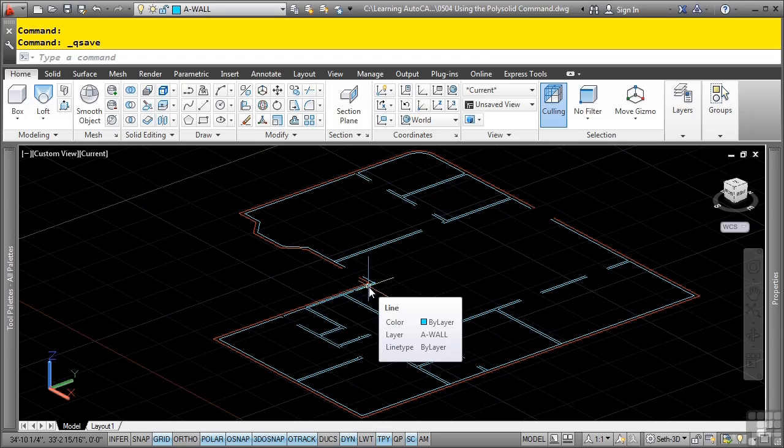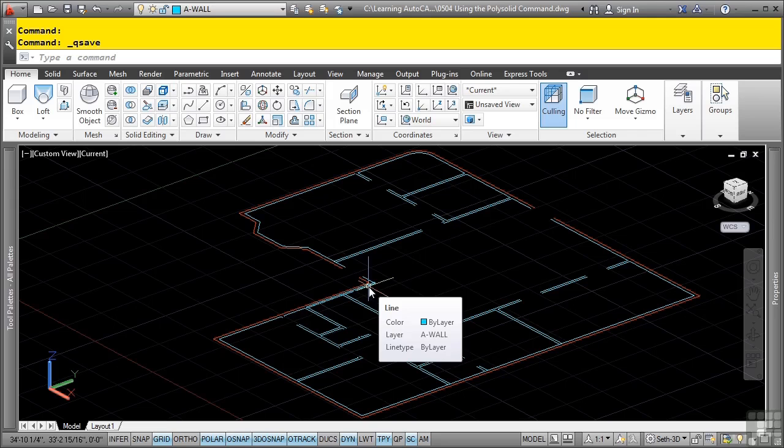You can create multiple segmented solids using the polysolid command. Multiple segmented solids are 3D solids that consist of a rectangular profile and a single line path the rectangular profile follows.